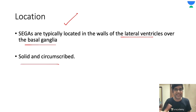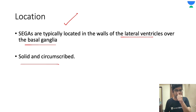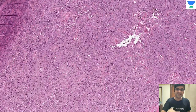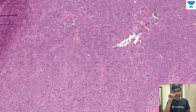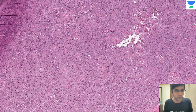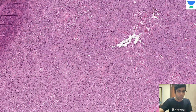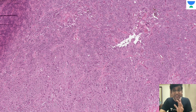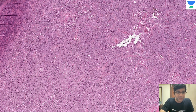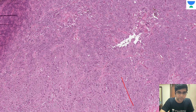Grossly, if I have an excision, they have a very solid and circumscribed appearance. Areas of hemorrhage can be there because they will have vascularity as well. Now looking at the microscopy — this is a very low-power image from our case. One thing you can see even in this low-power image is that cells are a bit elongated here — elongated in multiple areas.